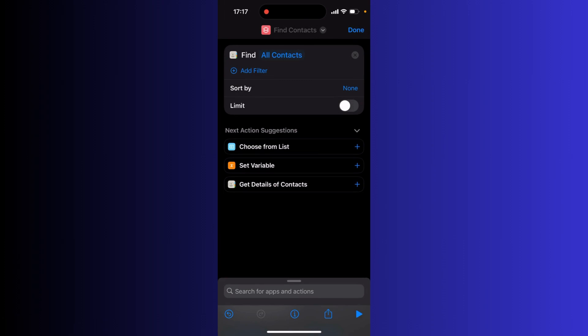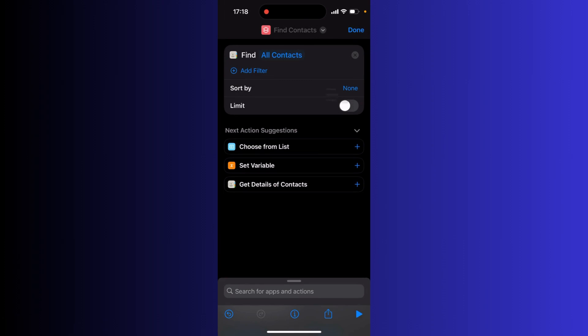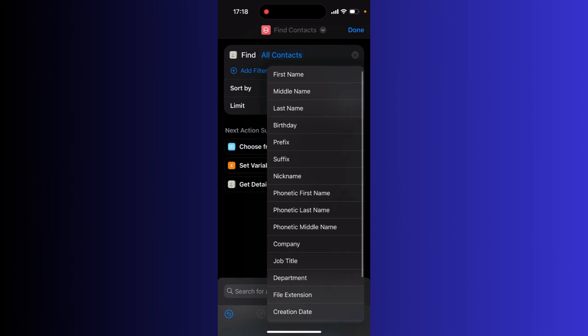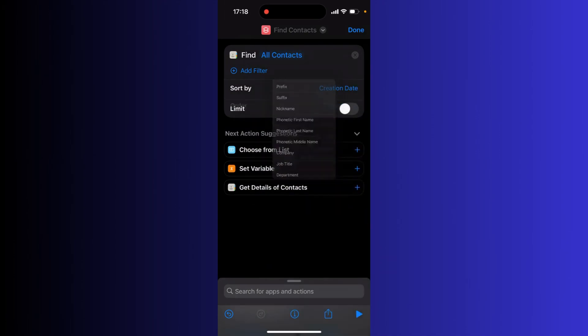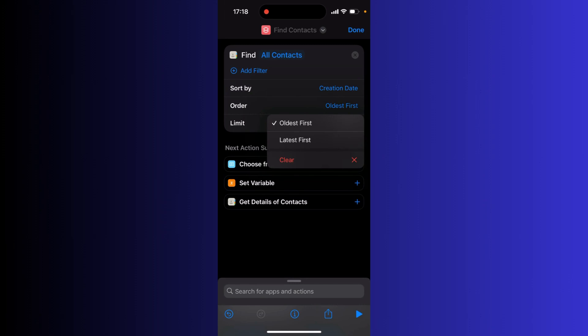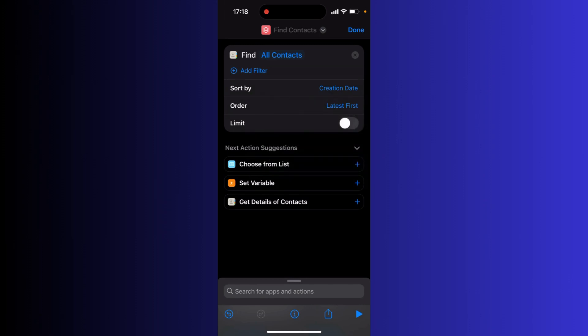For sort by, you want to click on that and go down to creation date. And in the order, go down and put latest first.